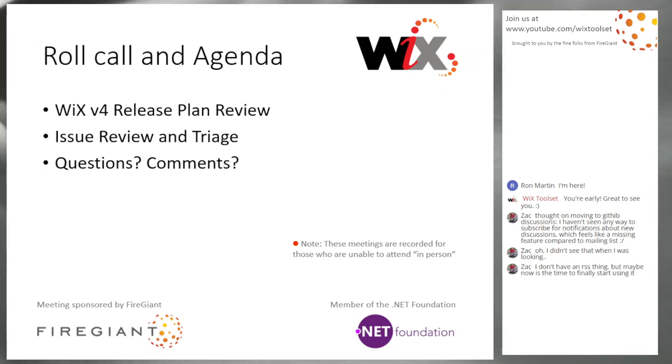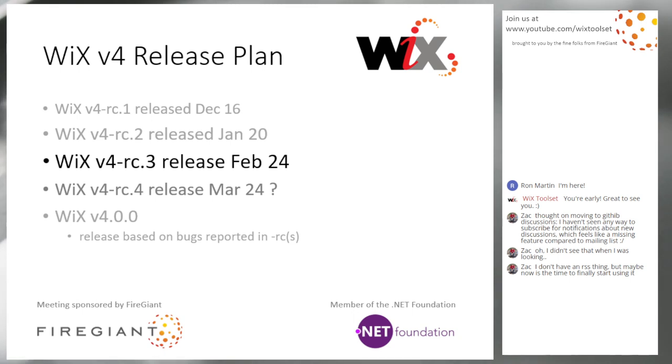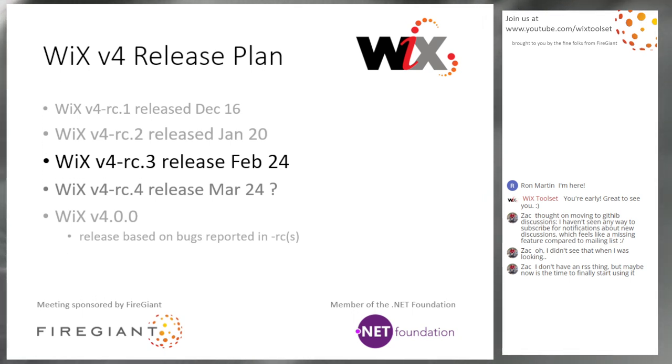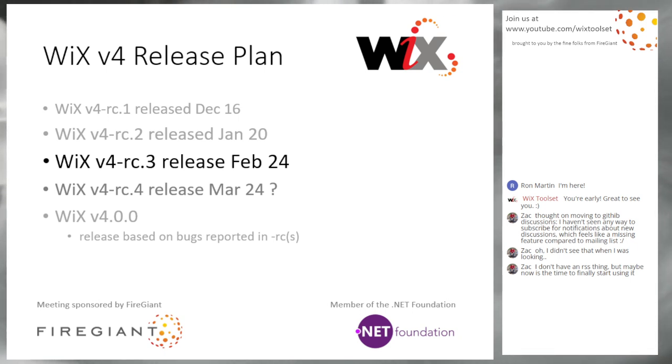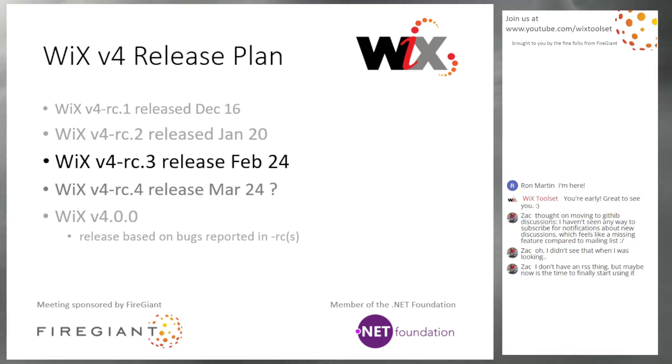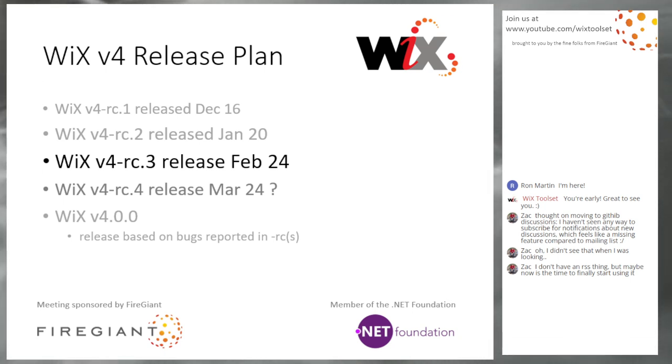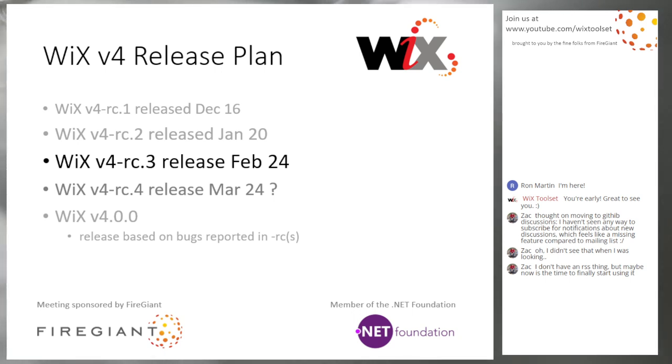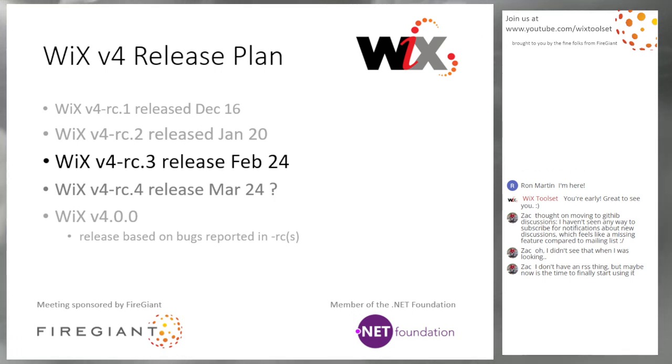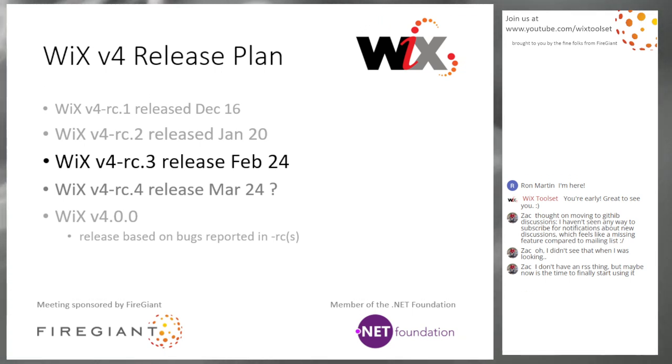We are doing the Wix 4 release plan review like we have every week. It'll go quick. I have a new bullet point. Then we'll do our issues review and triage, and then we'll come back for questions or comments. Let's go straight into Wix 4 release plan. We are working our way towards RC3 right now. That would be on February 23rd, so two weeks from now.